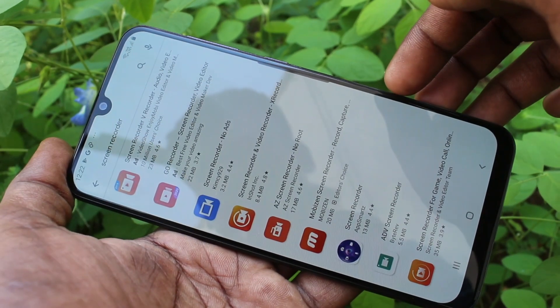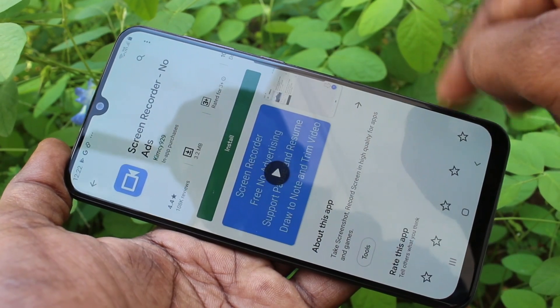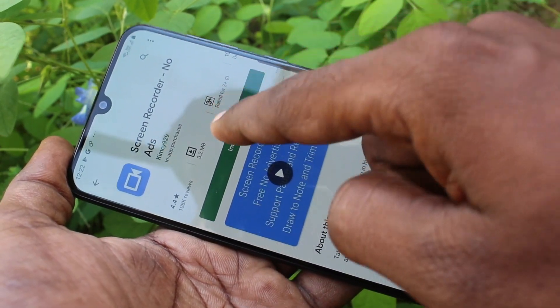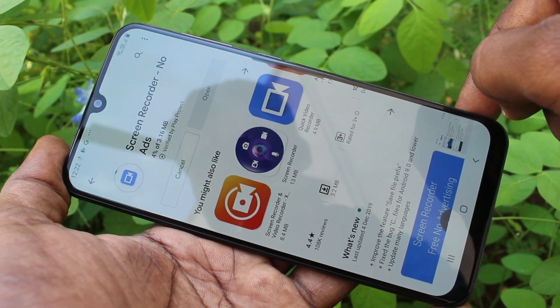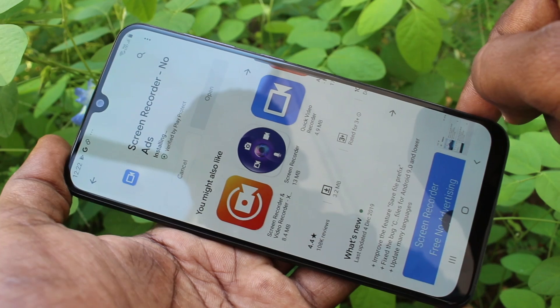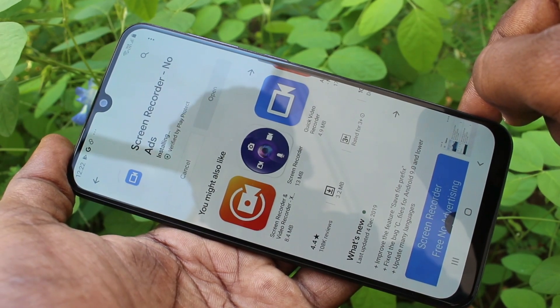Click on the third result, then click install. Wait a few seconds for it to finish downloading and installing.